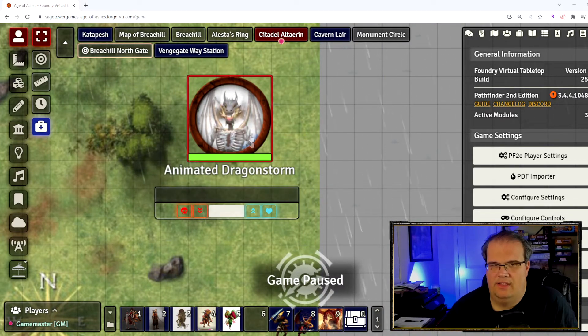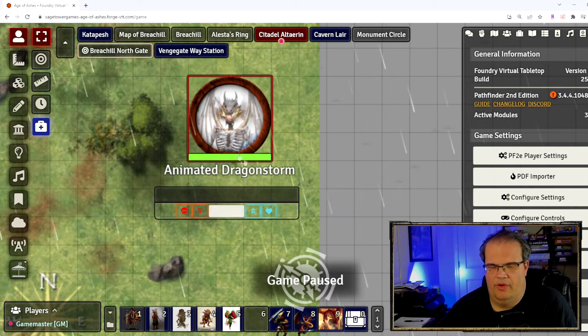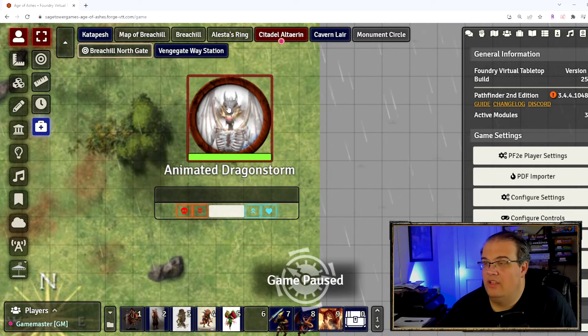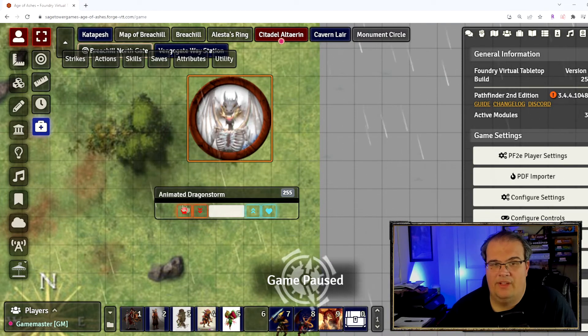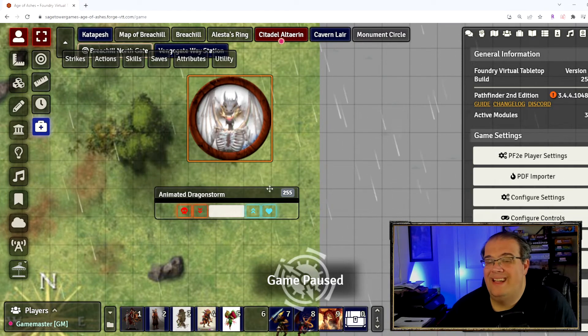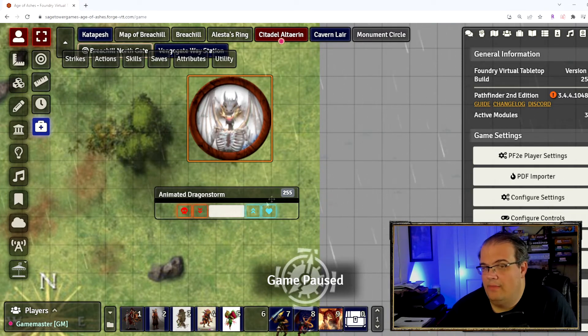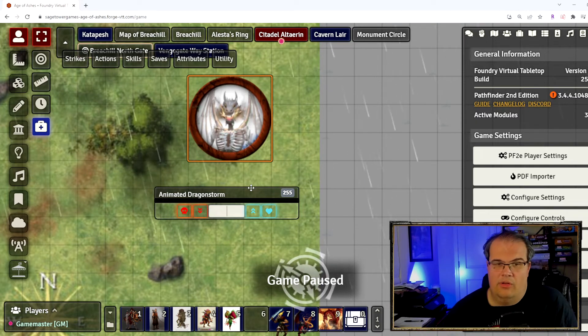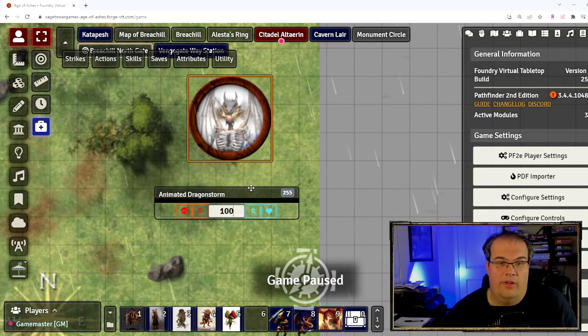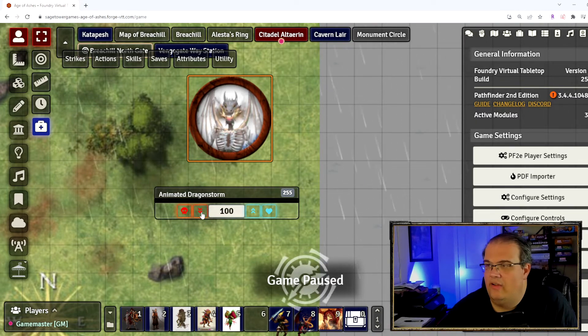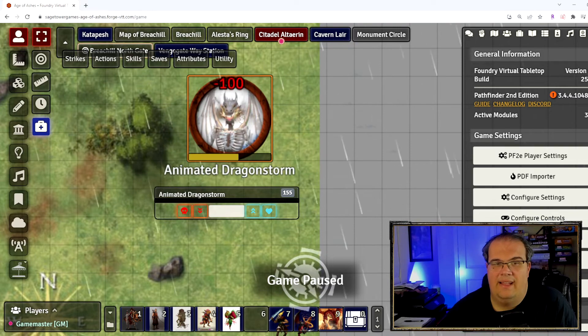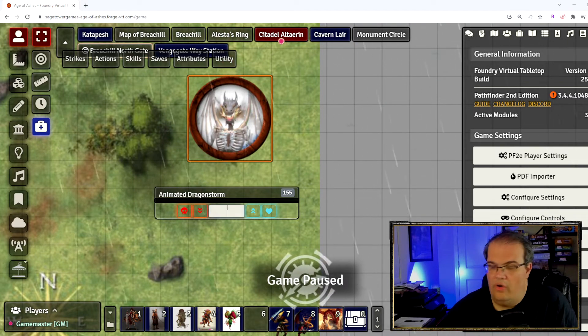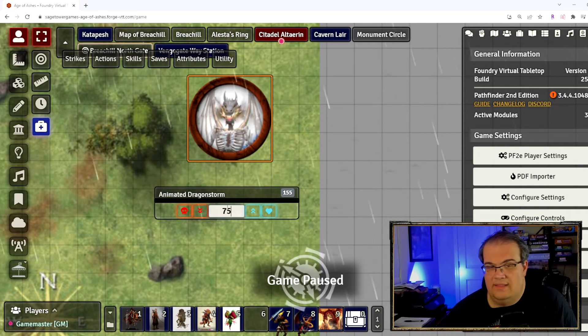I'm going to show you with this token, this dragon storm token. So once I click on the token you can see its name shows up and its hit points show up. I can click on here and I can go 100 and I can hit this red arrow and he takes 100 health and it updates here, or I can say...